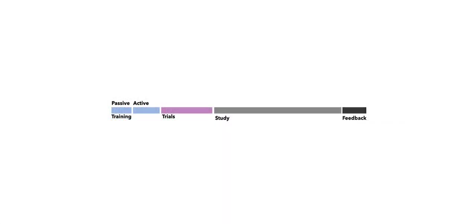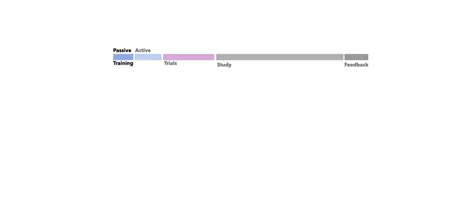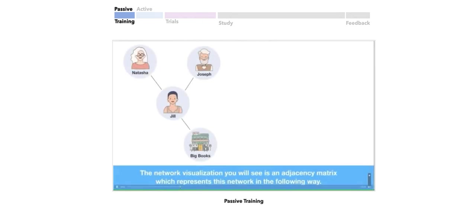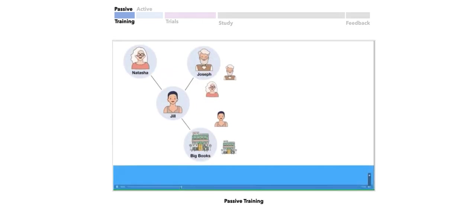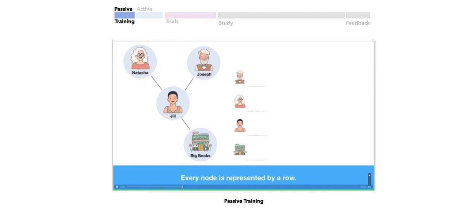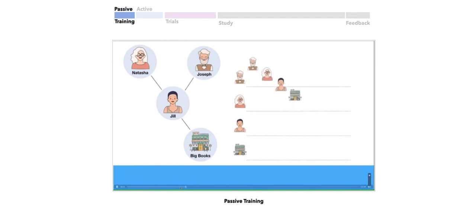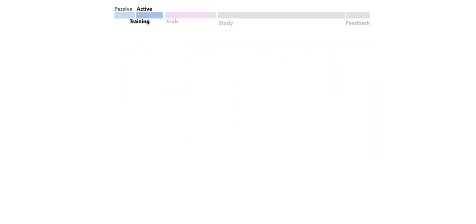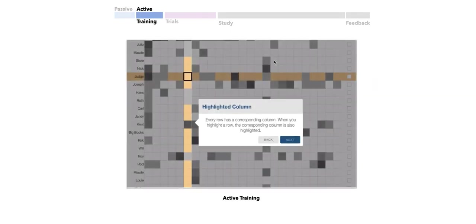The study had four sections and took participants on average 40 minutes to complete. The training component had both a passive and an active section. In passive training, a video introduced users to the network and to the visualization approach they had been assigned. In this example, the video is teaching the user what an adjacency matrix is. After the video, users engage in active training with a hands-on guided tour to learn how to interact with the visualization.